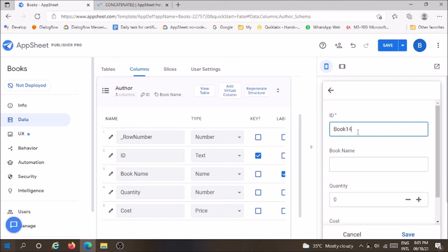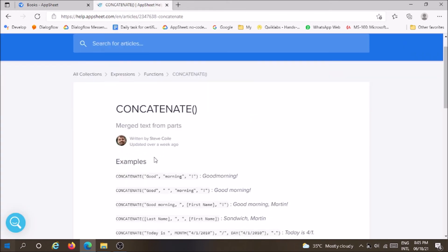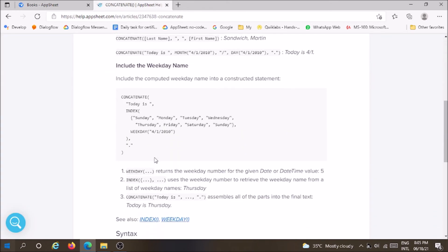So guys today we learned about concatenate function. Please support and learn new technology.